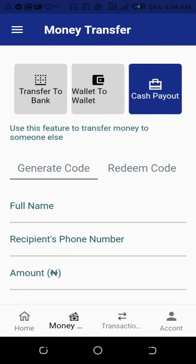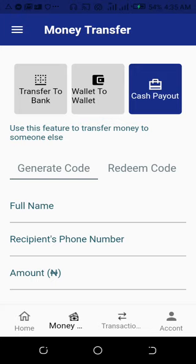The third way to transfer money is to generate a payout code. This is useful, for example, for a student who has no bank account — you can generate a code that can be paid to them. But the major thing I want to show you is actually how to print.